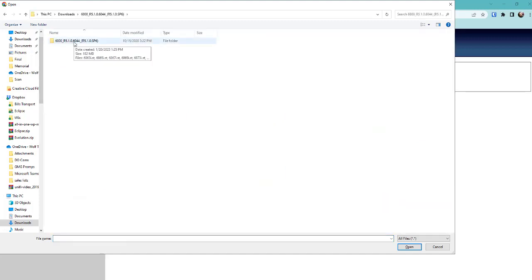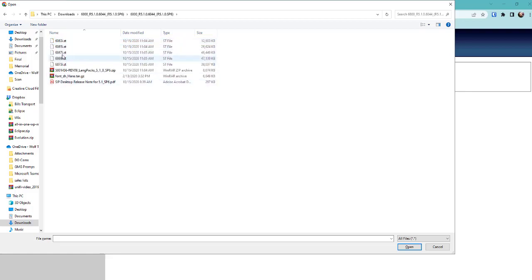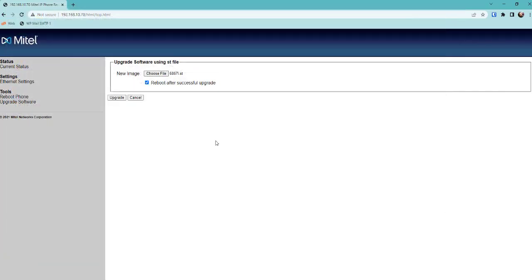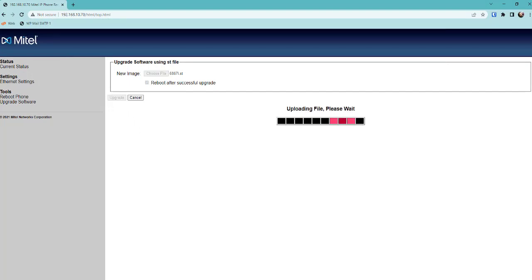This is one of the last versions of the Mitel 6800 version 5. We want the 6867 and we're going to upgrade and then we're going to wait.